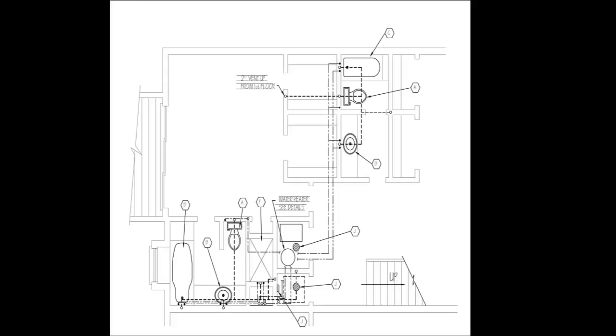This is a plumbing plan. In particular, it is showing the delivery of the fresh water to all the fixtures.